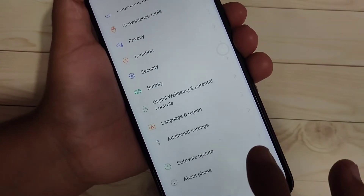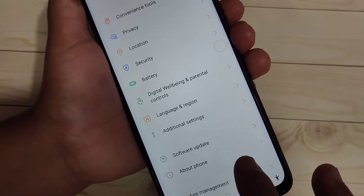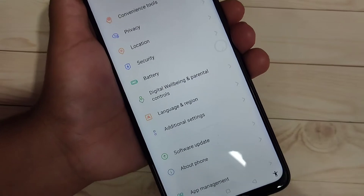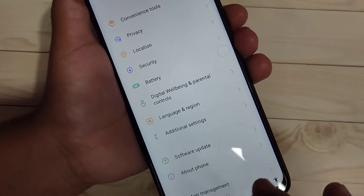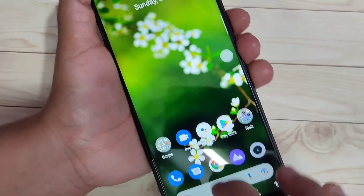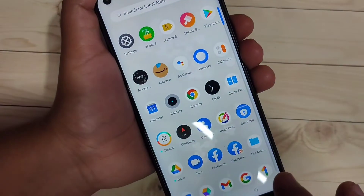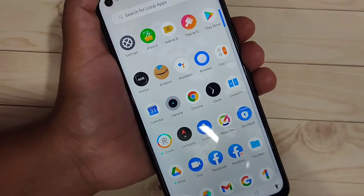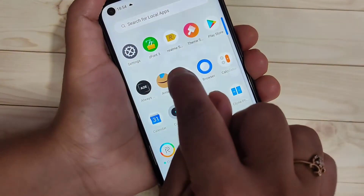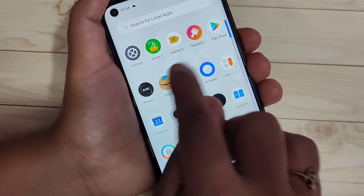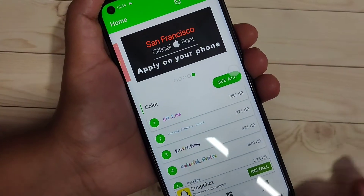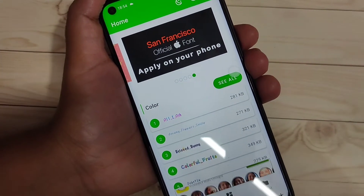I will show you how to change the font style without rooting your device. For this we need to install one application, which is easily available at the Play Store. Otherwise I will give the link in the description box, please check it out.